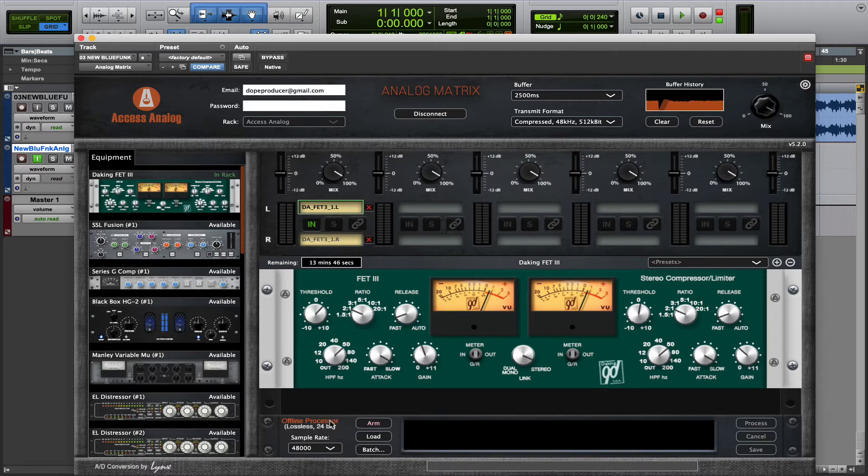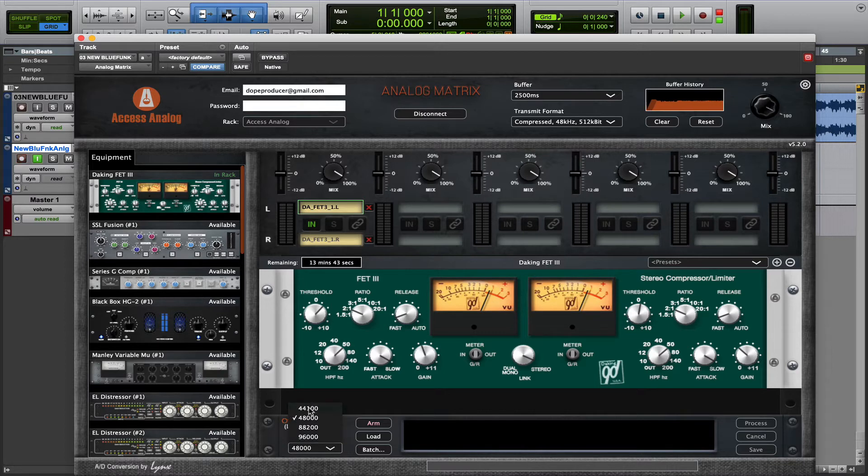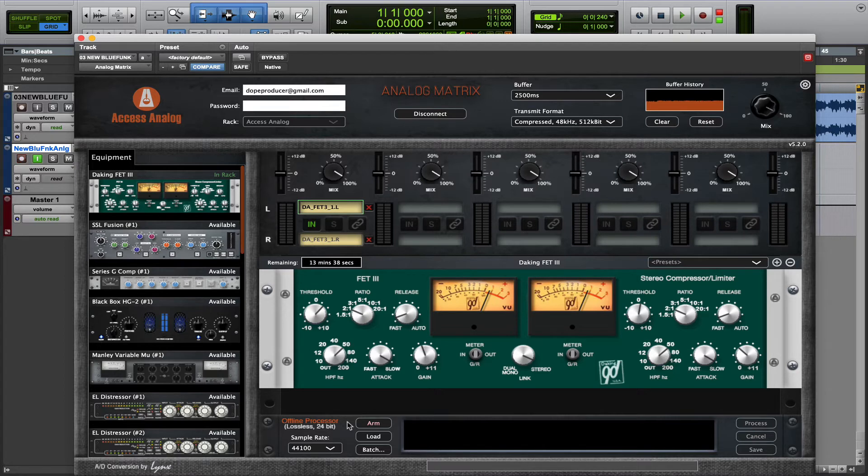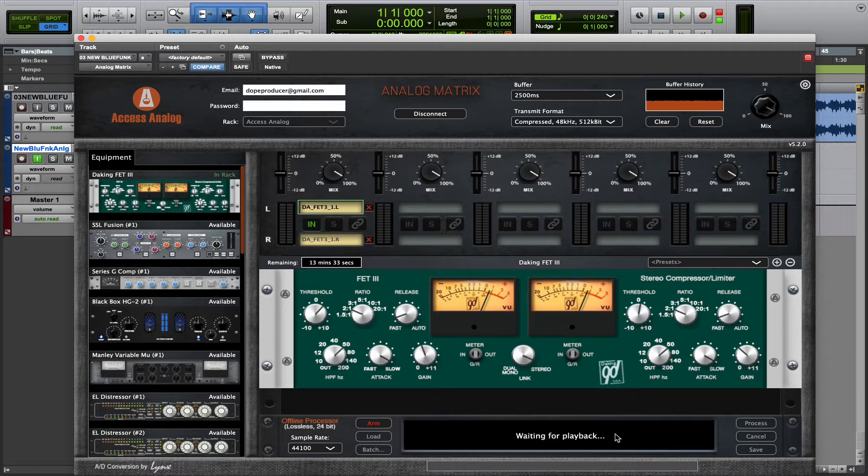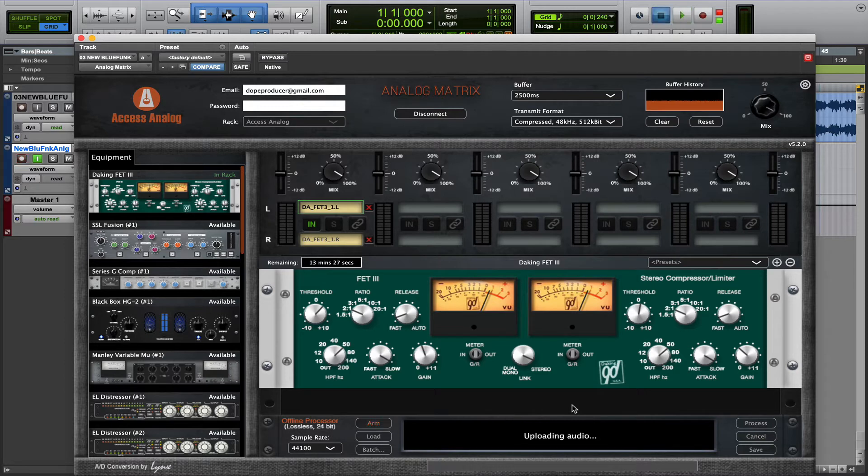So first, choose your desired sample rate, and the first way we're going to learn to use the Offline Processor is to arm it, and you'll see a notification that says waiting for playback. And what this means is that now, once you hit play inside your DAW, the audio will begin to upload.